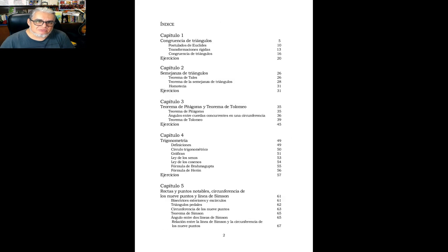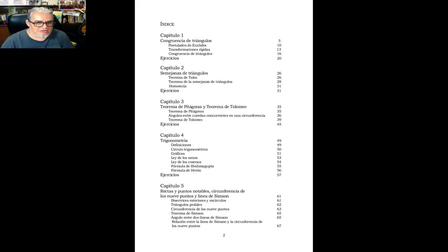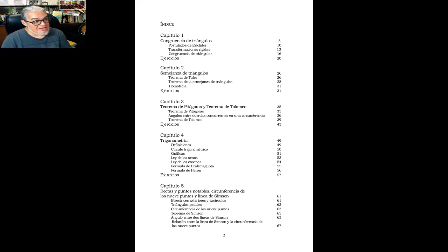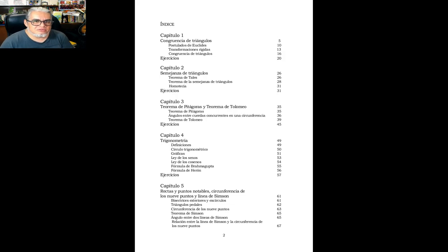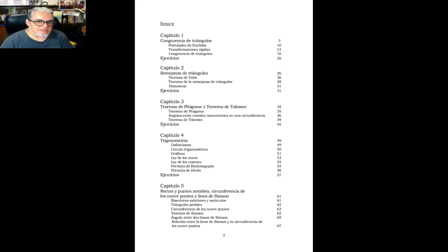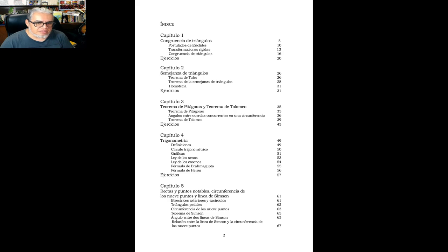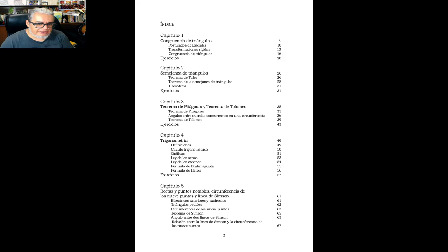Y más o menos sigue la misma estructura, salvo que aquí luego empieza con los triángulos, que es lo que les decía, a veces el problema del Shivelli son los, cómo están acomodados los temas. Entonces aquí empezamos con triángulos, los postulados de Euclides. Aquí si se habla de transformaciones rígidas, congruencia, semejanza, Pitágoras, Ptolomeo, senos y cosenos, la fórmula de Brahma Gupta y la de Herón.